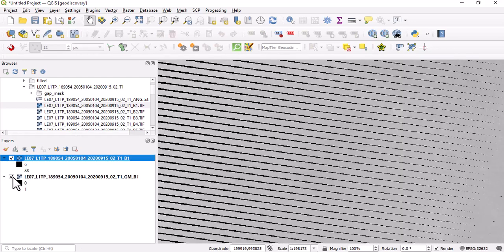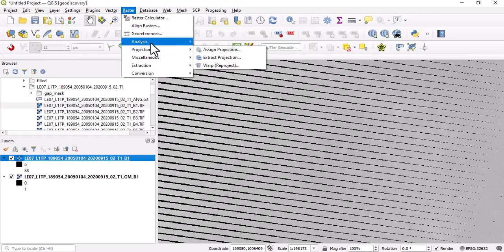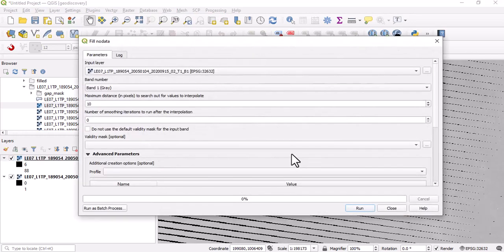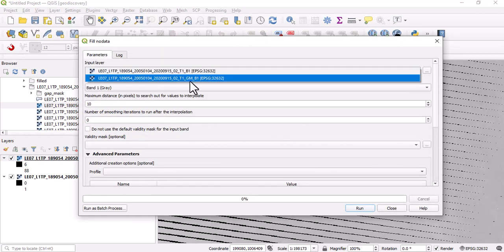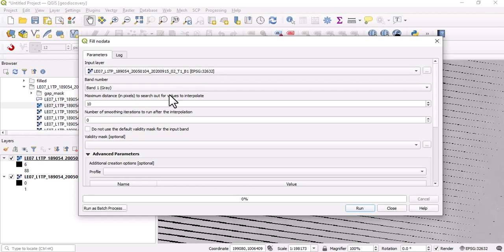How do we do that? We're going to use this particular feature: Raster Analysis and Fill No Data. We have to make sure that our band is correctly loaded. This is band one that is correctly loaded.